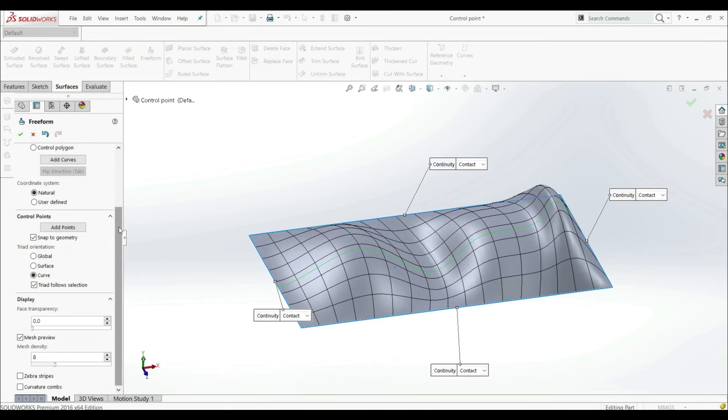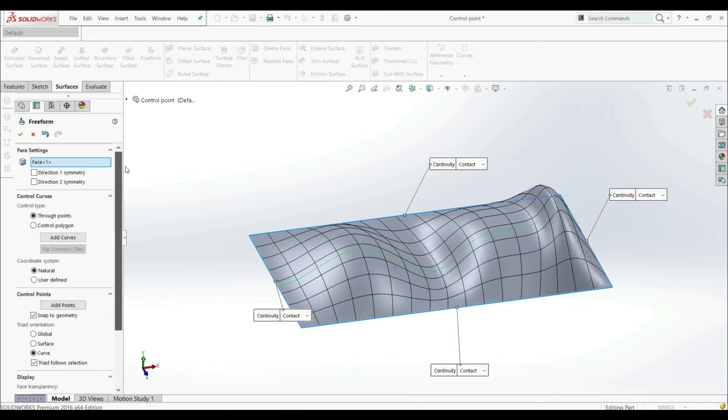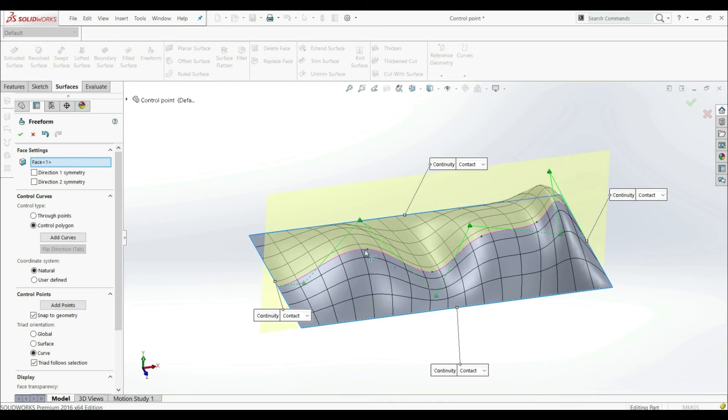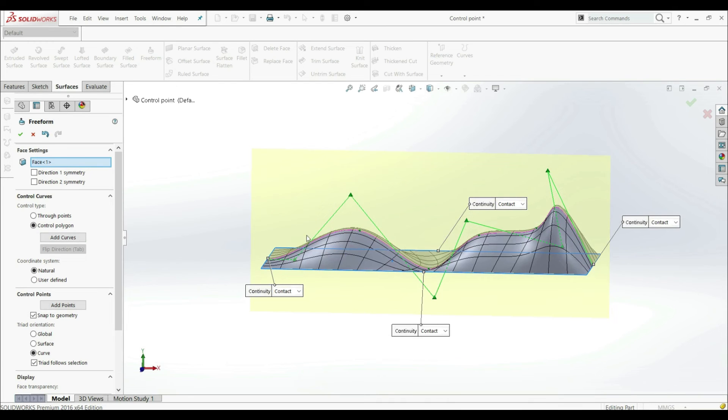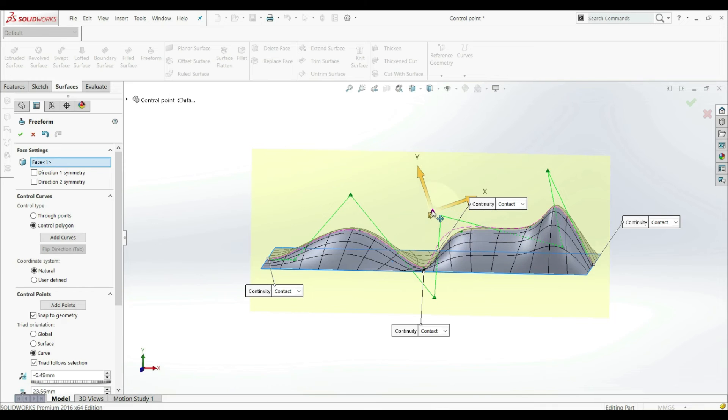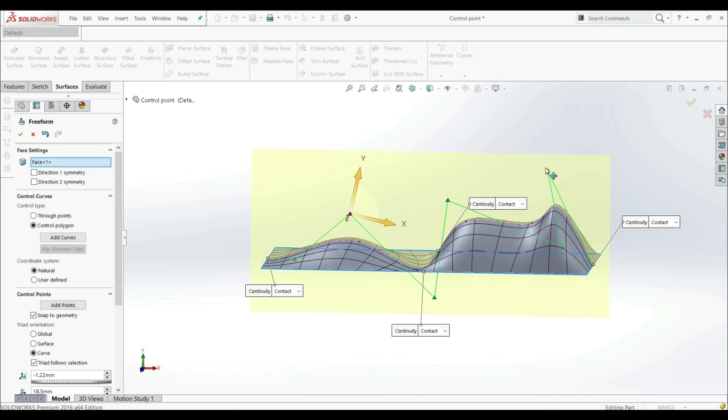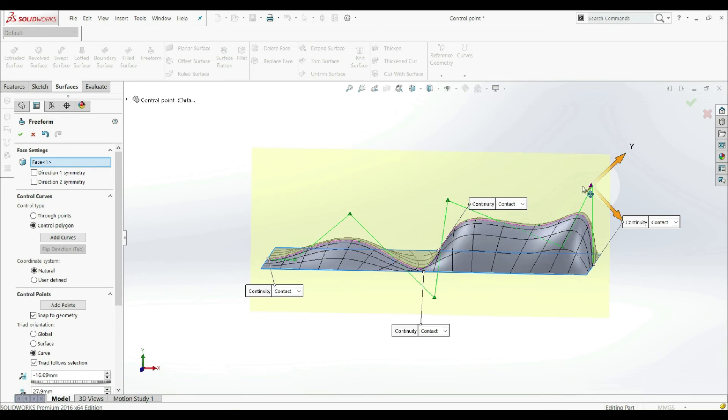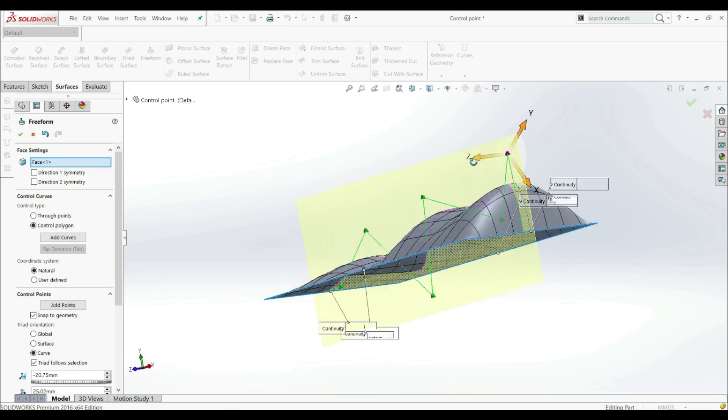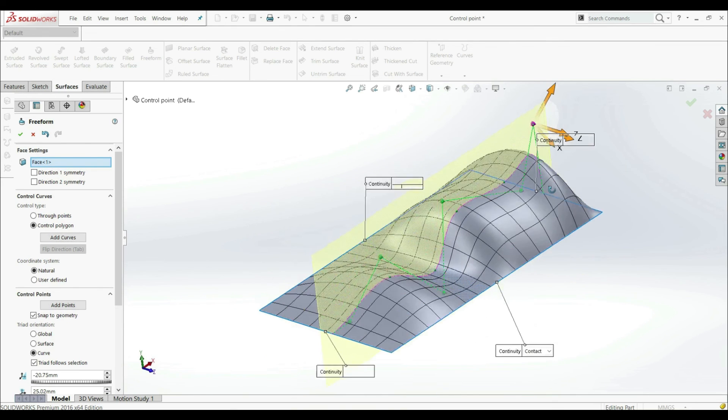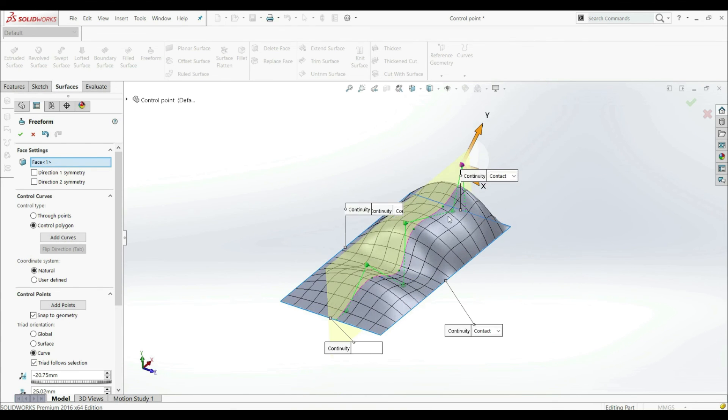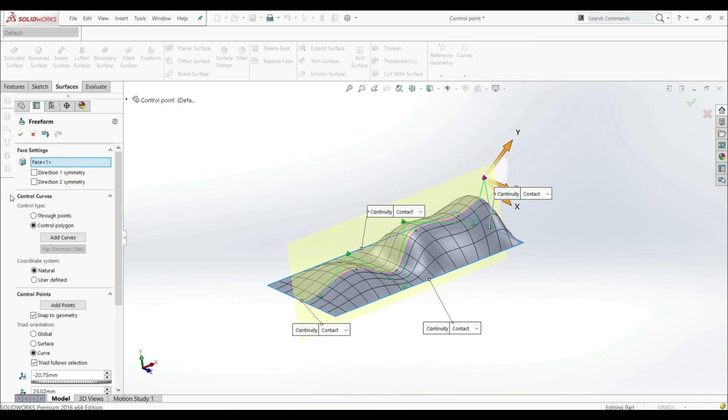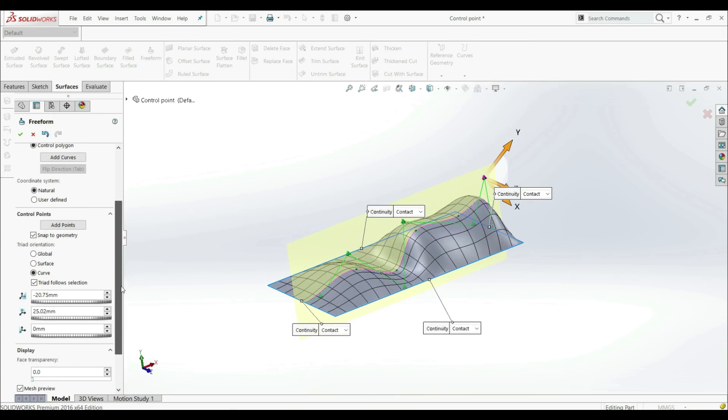Now let's go here to control curves. So we have here a control type. In previous lectures, we used true points. Here we have another option, and that is control polygon. So let's check this one. And let's choose this curve. And now we can see here that we have here control polygon. So we can choose here this point, and we can position this point anywhere where we want as well. So this is also the option here that we have. So now we showed how we can control our surface with control curves and control points.